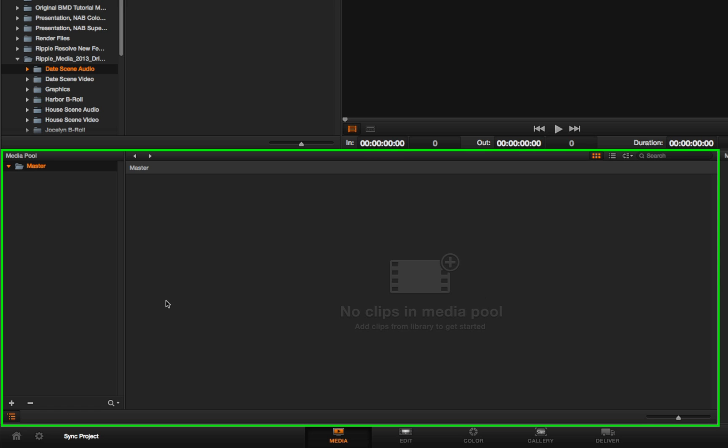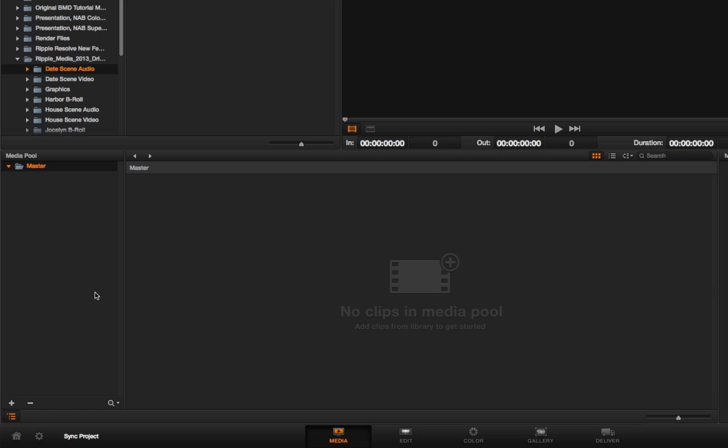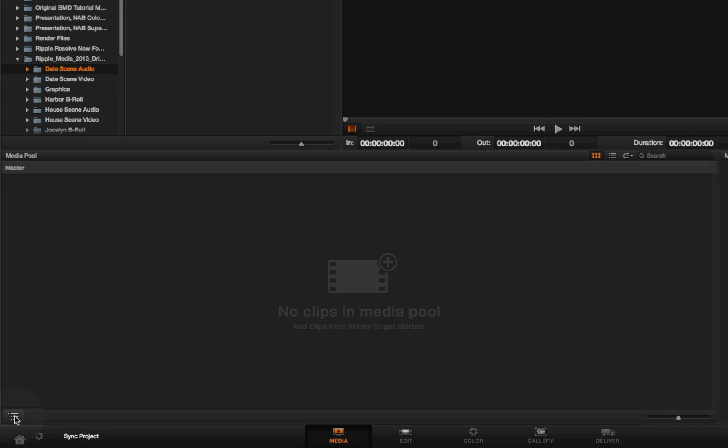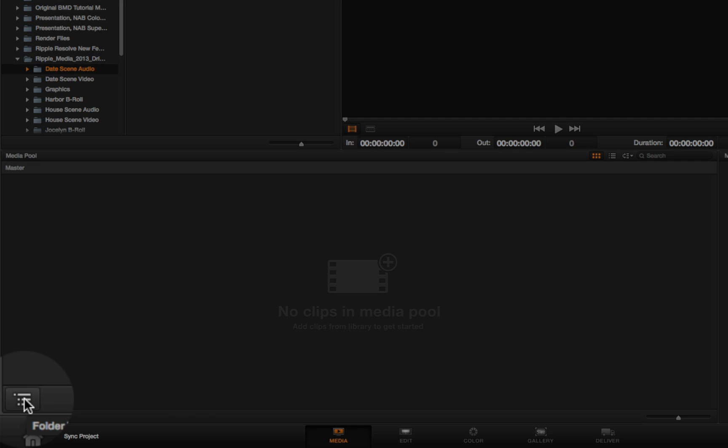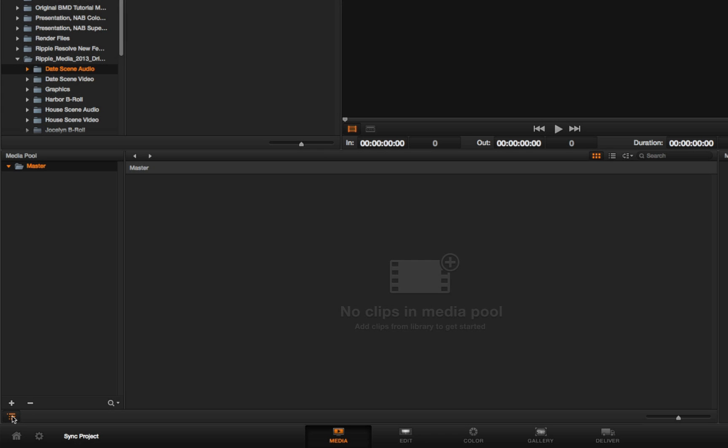It is a double-paned media pool, although I can hide the bin list by clicking this button down here in the corner, which allows me to see all of the bins inside of this project.